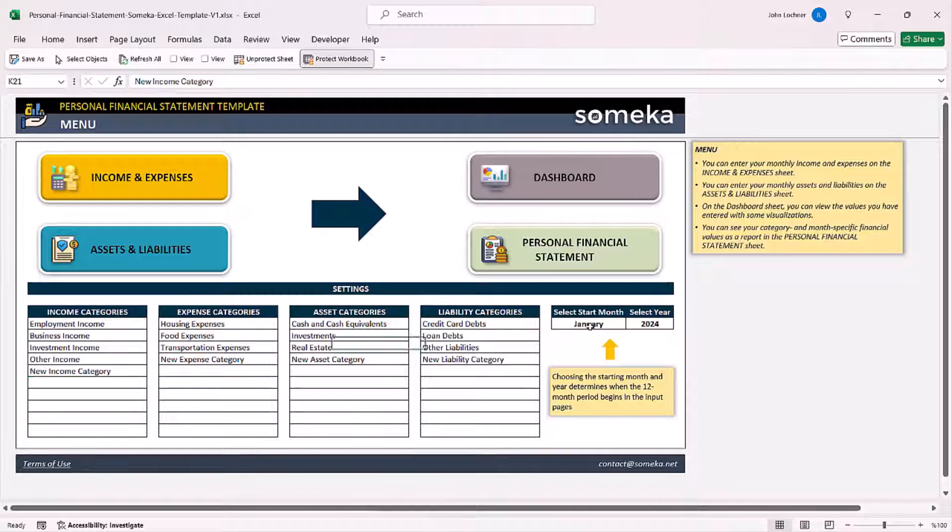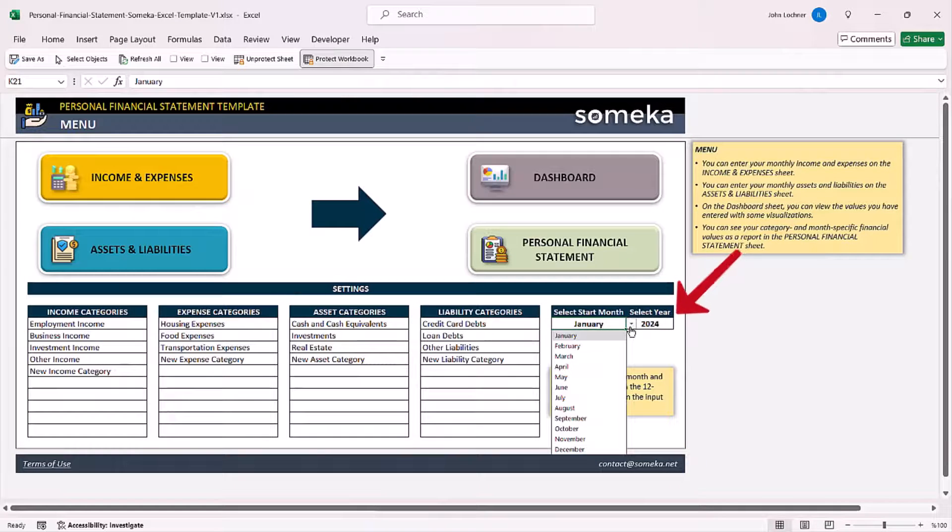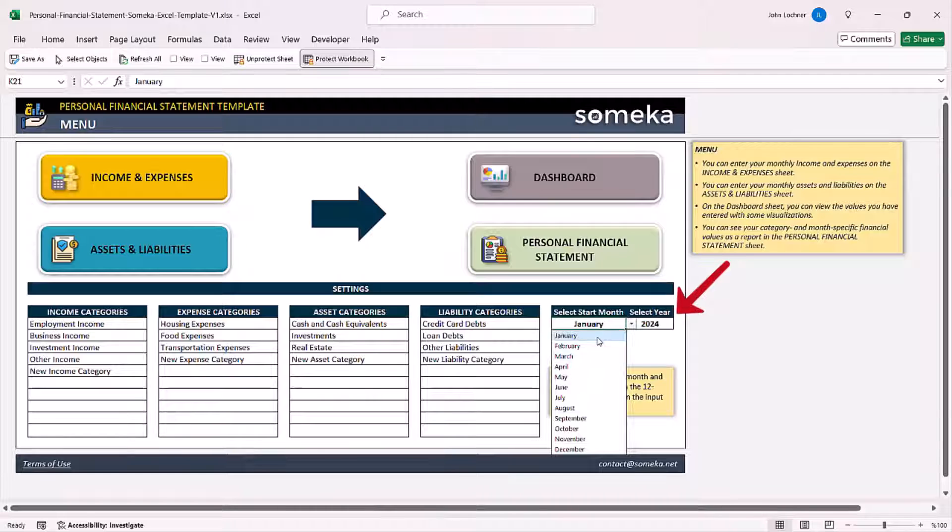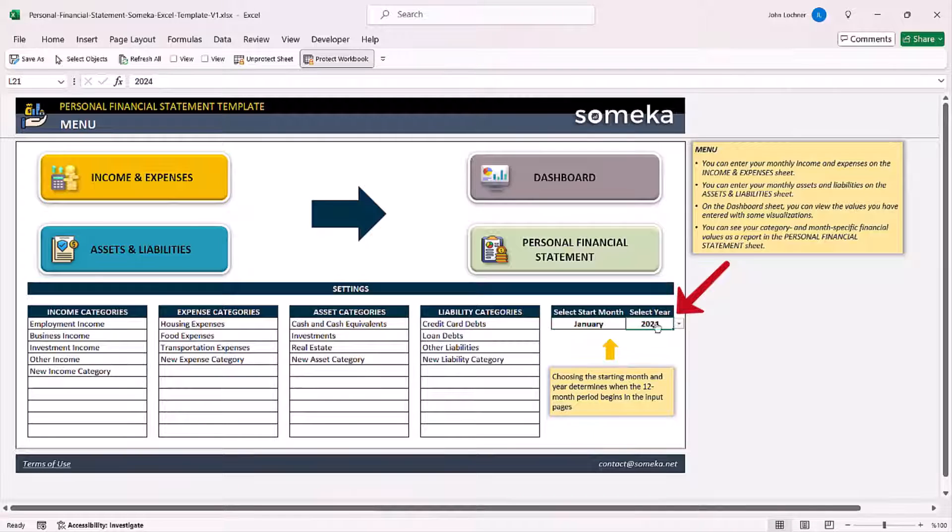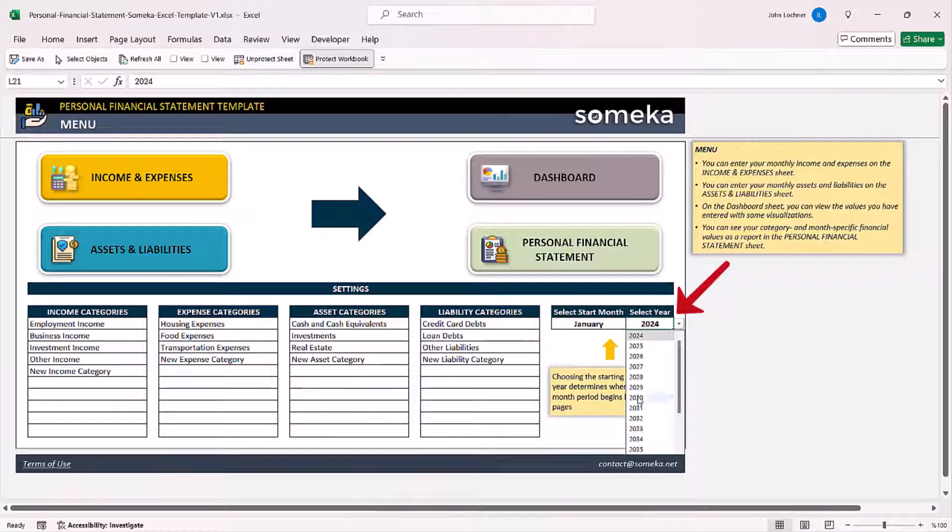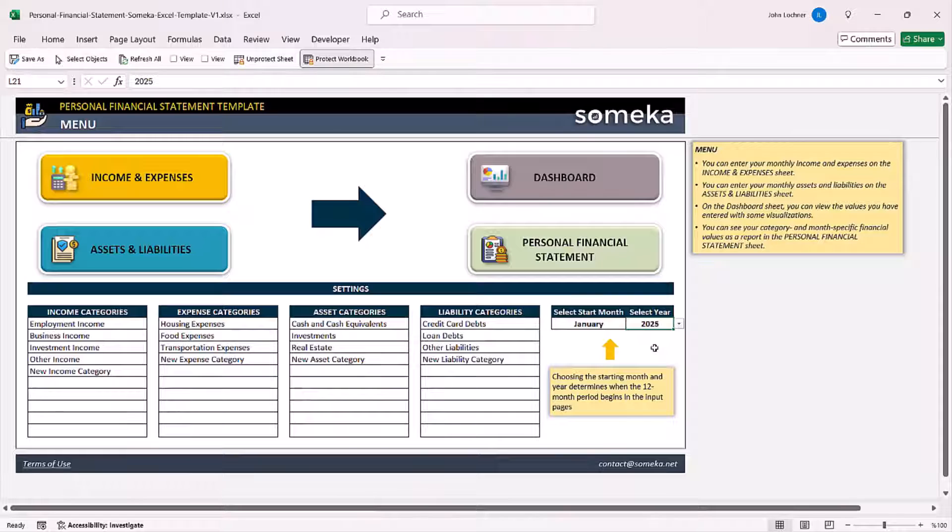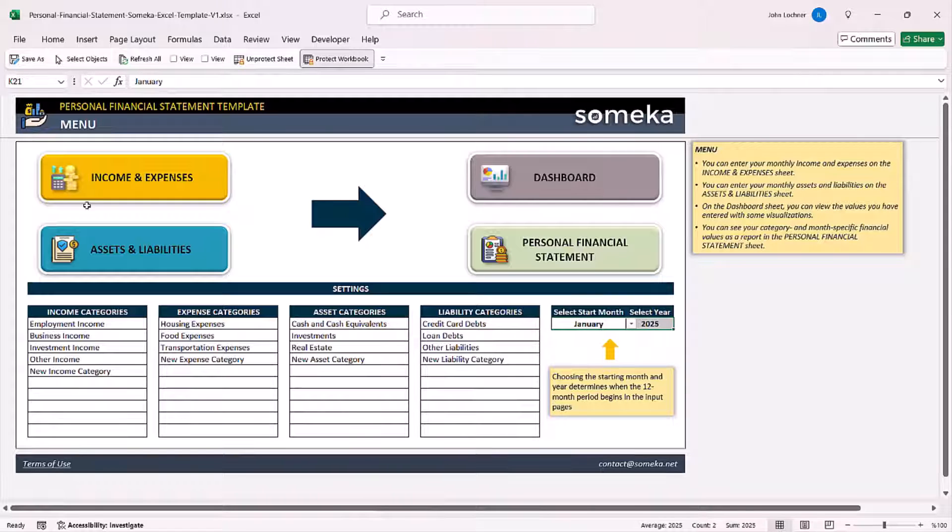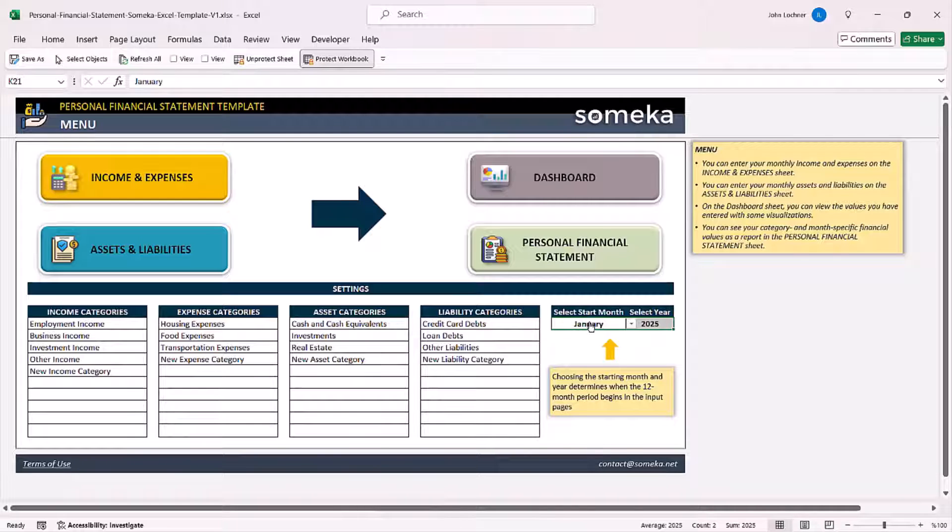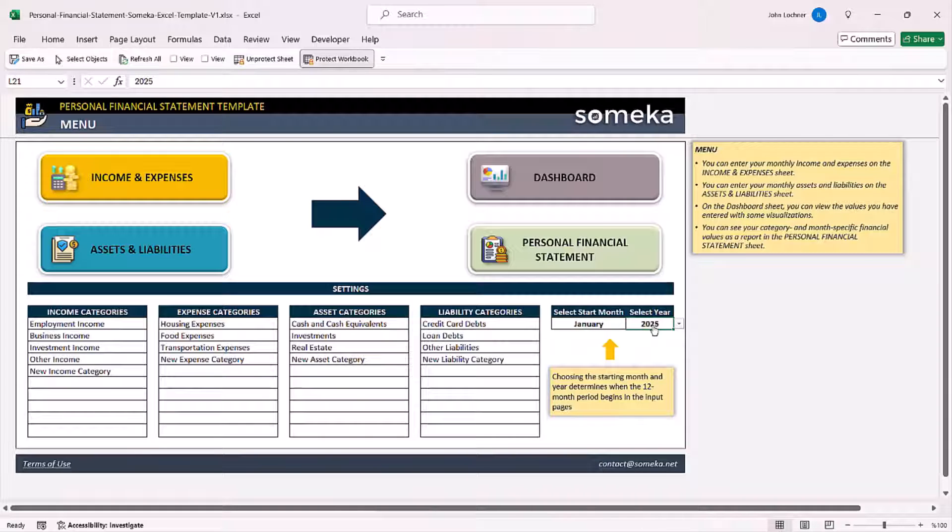Select the start month and then also the year from the drop-down list. Once you do that, all the dates in the other sheets will be set according to this date.